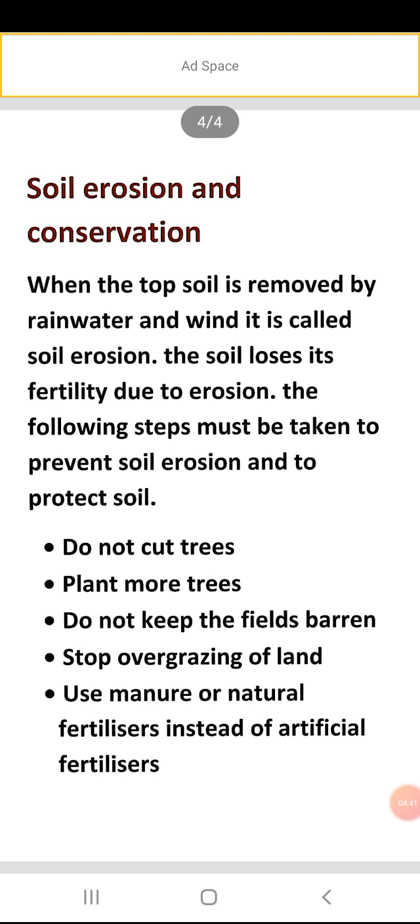Now another question is soil erosion and conservation — why it is important and what is soil erosion. Soil erosion kya hai? When the top soil is removed by rainwater, it is called soil erosion. Jo hamaari top soil hai, jo hamaari thin layer hoti hai earth surface pe, when the speedy winds and the rainwater carry it away — that is soil erosion.